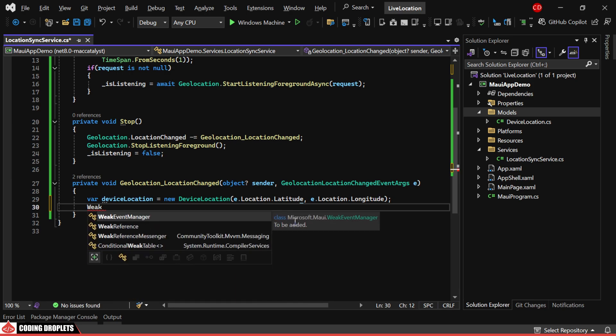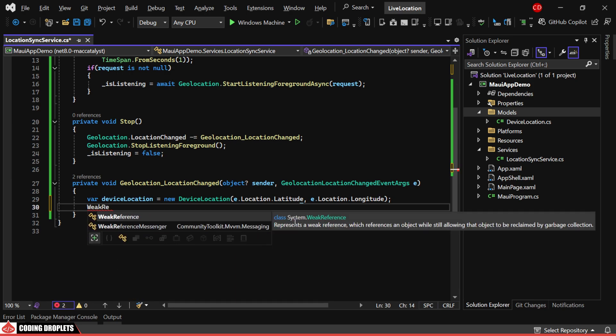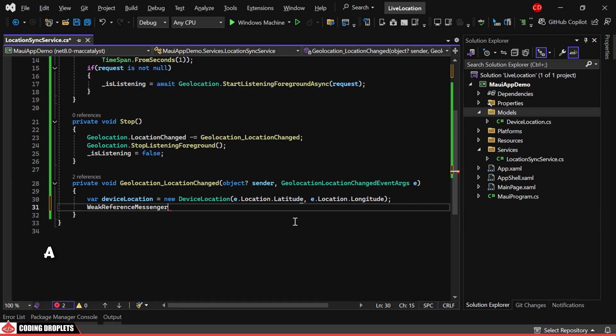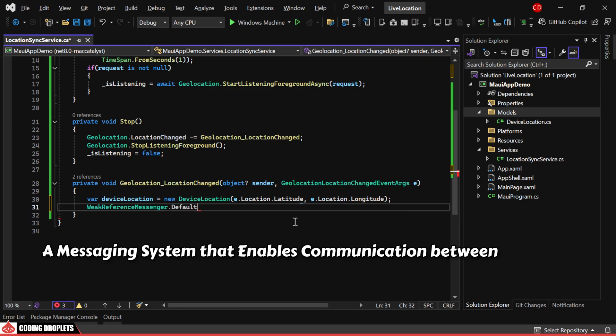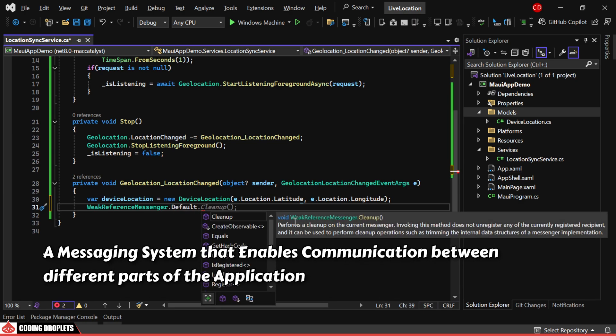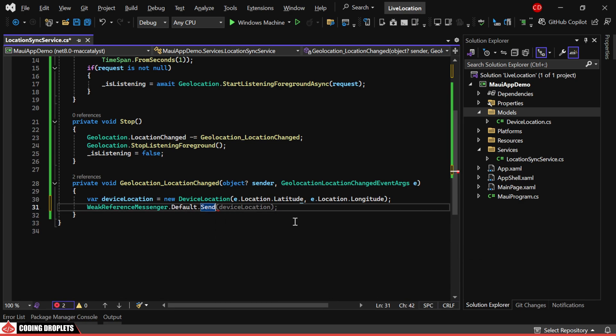Then, we'll use the WeakReferenceMessenger, a messaging system that enables communication between different parts of the application. Using the send method, we'll send this DeviceLocation object as a message.